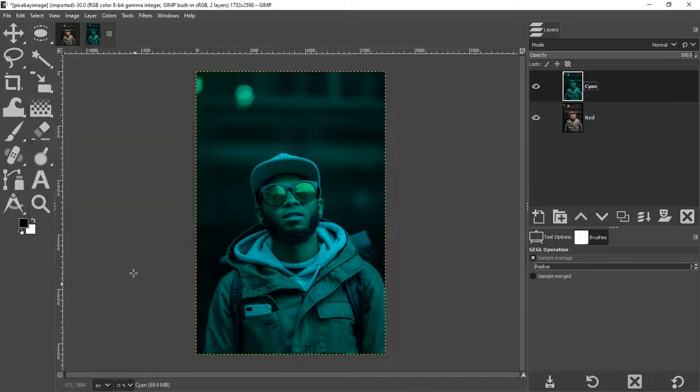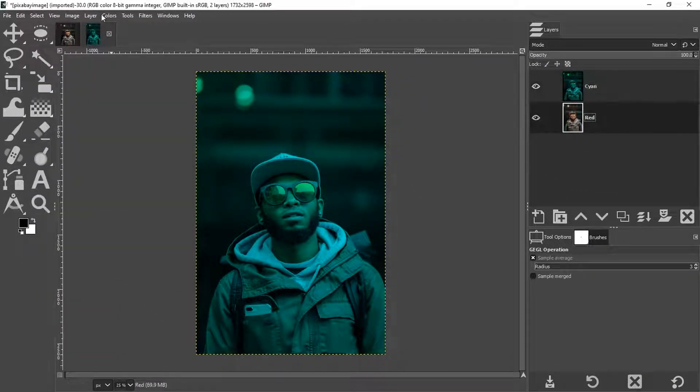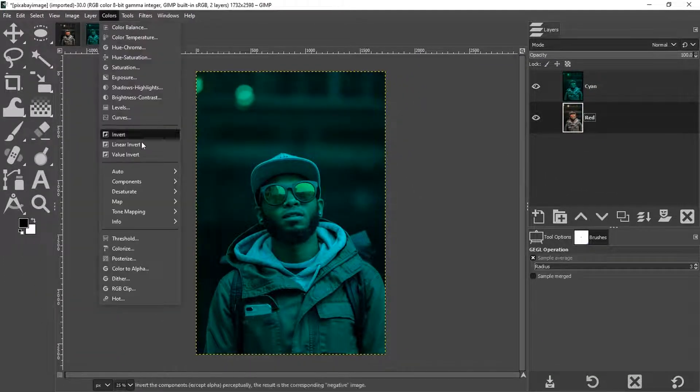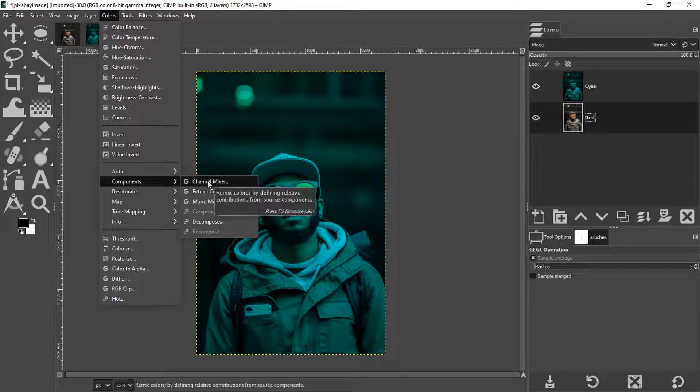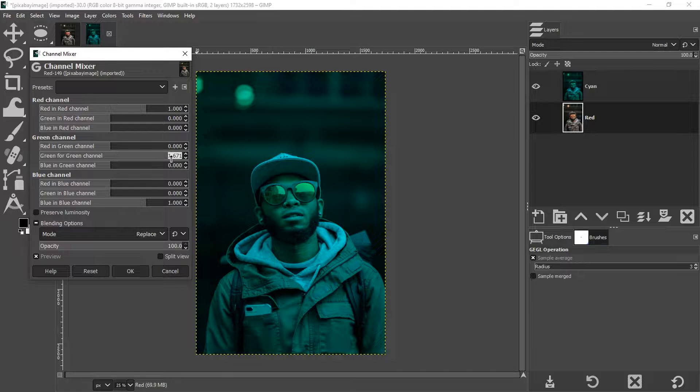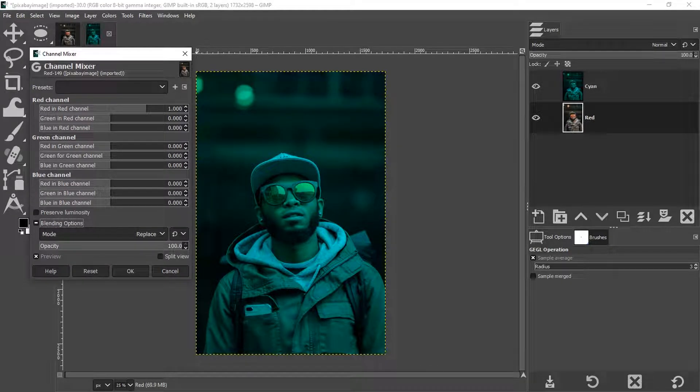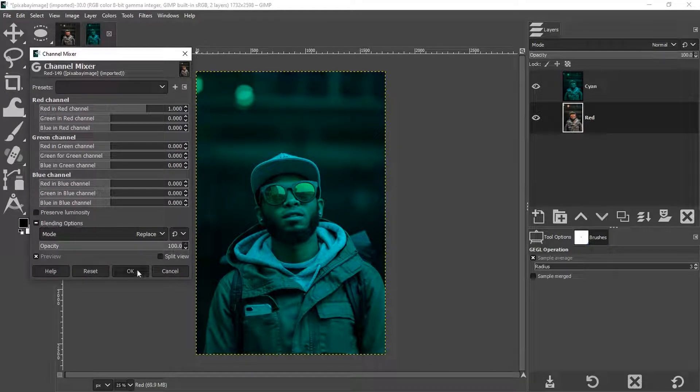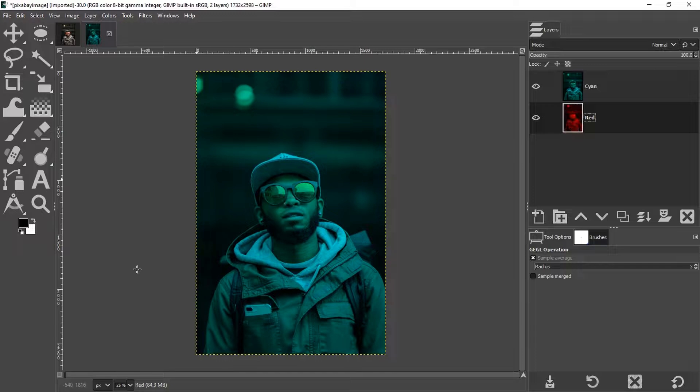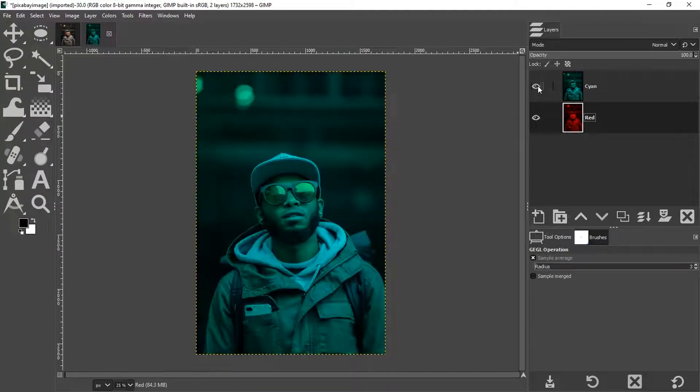Go ahead and click okay and grab your red layer and then go back to colors, components, and then channel mixer again. Now we need to adjust the green channel to zero and the blue channel to zero to get red. So there's the red channel there.